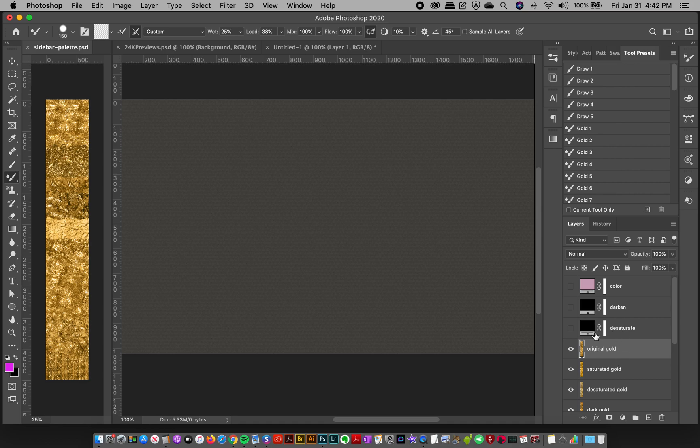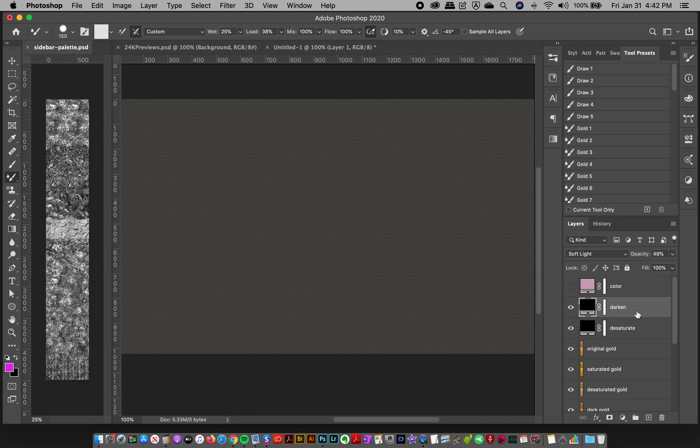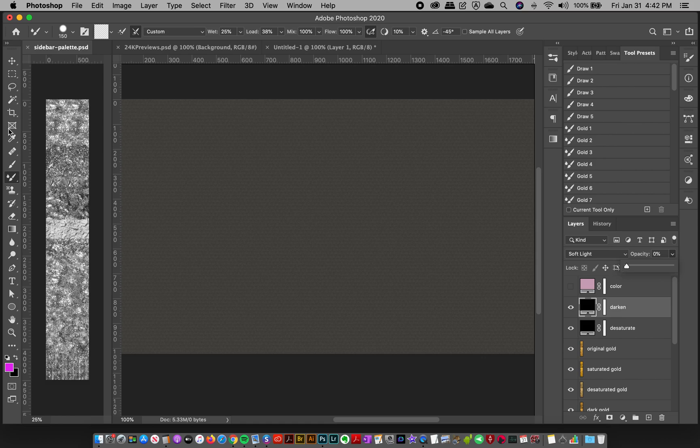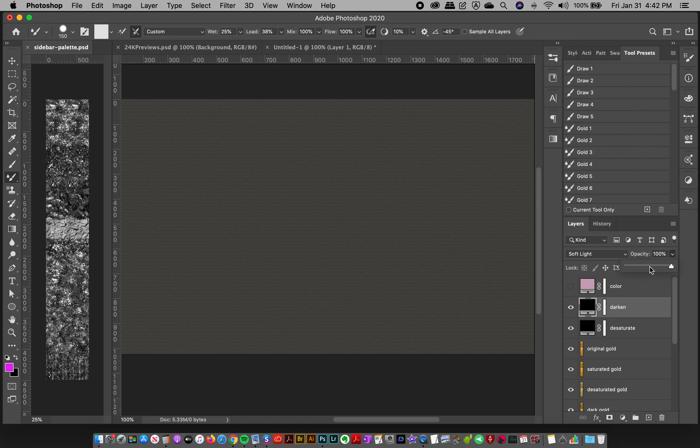So first of all I turn on my desaturate layer and then I will turn on my darkened layer and this layer controls the darkness or lightness of the stroke. So sometimes you might want to make a very light colored stroke so you might want to take that darken down a bit, or you can adjust the opacity of that layer, or you can go to a hundred and make it really more dramatic and then you're going to have very darker strokes or very visible light to dark streaks in them.